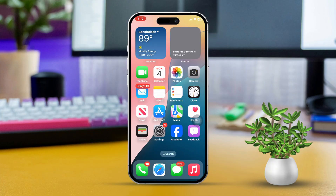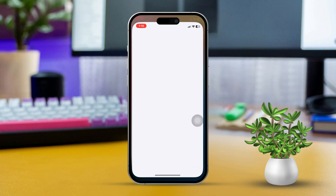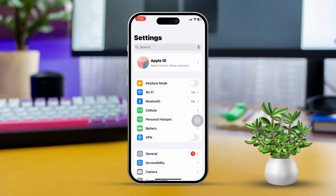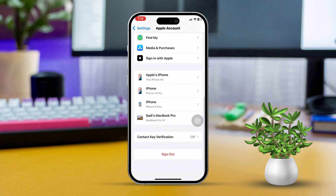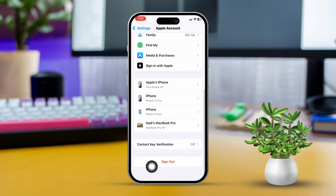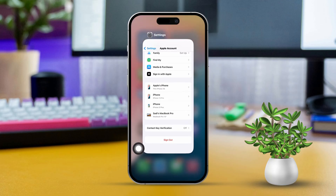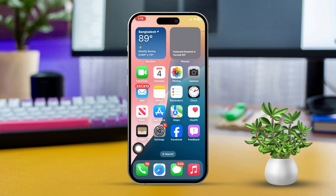Solution 2: Sign out and sign back in with your Apple ID. Begin by opening Settings on your iPhone. Next, tap on your Apple ID located at the top of the screen. After that, scroll down and tap on Sign Out. Once you've signed out, wait a few moments, then sign back in using your Apple ID. Now check FaceTime and iMessage to see if the issue has been resolved.